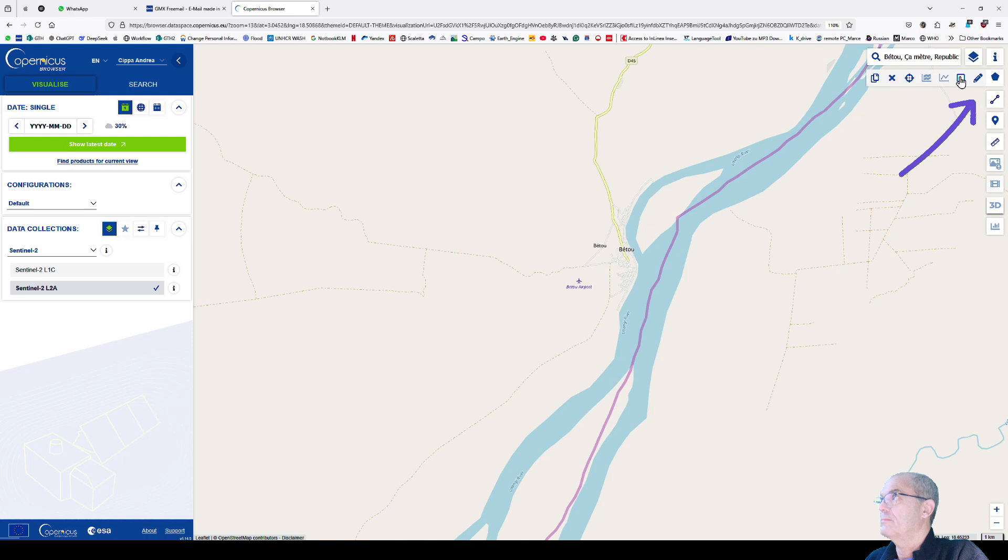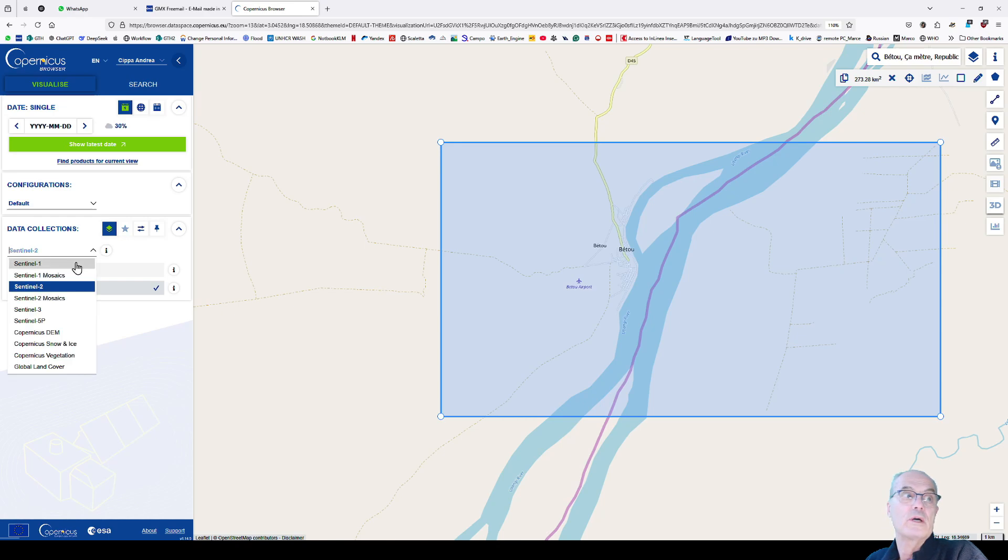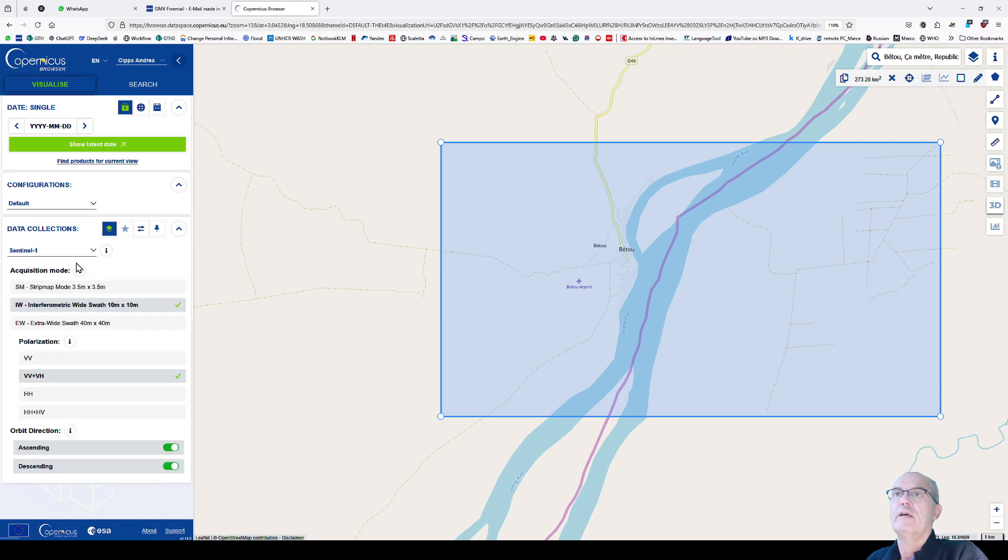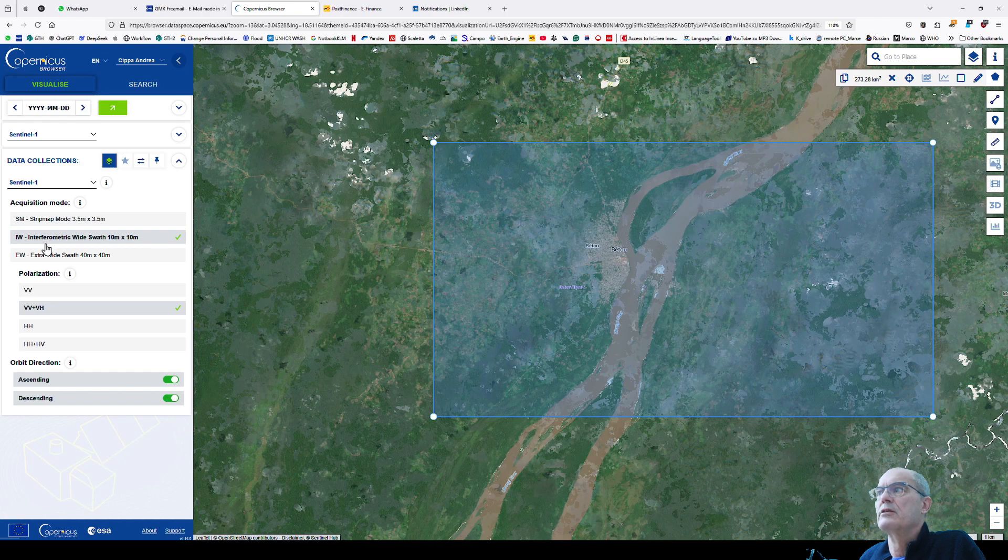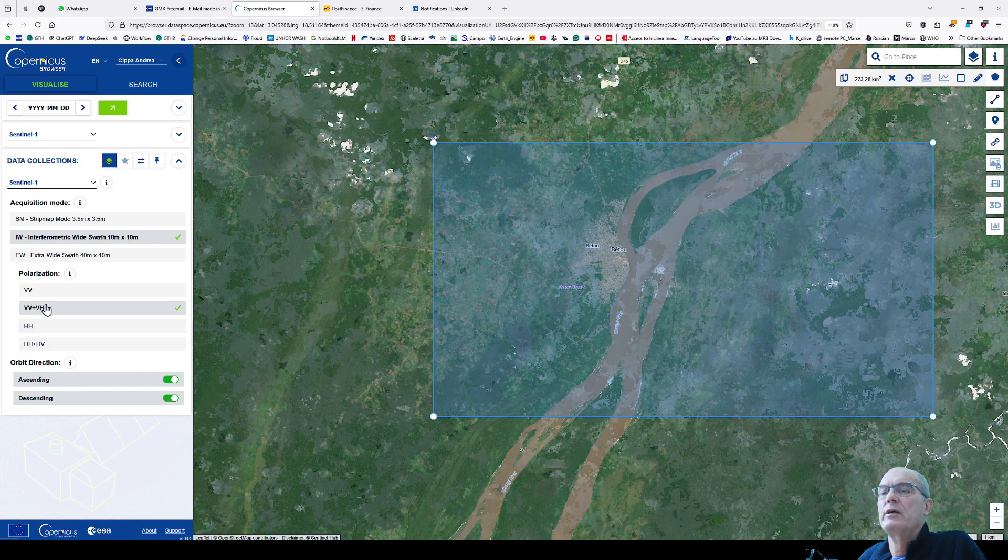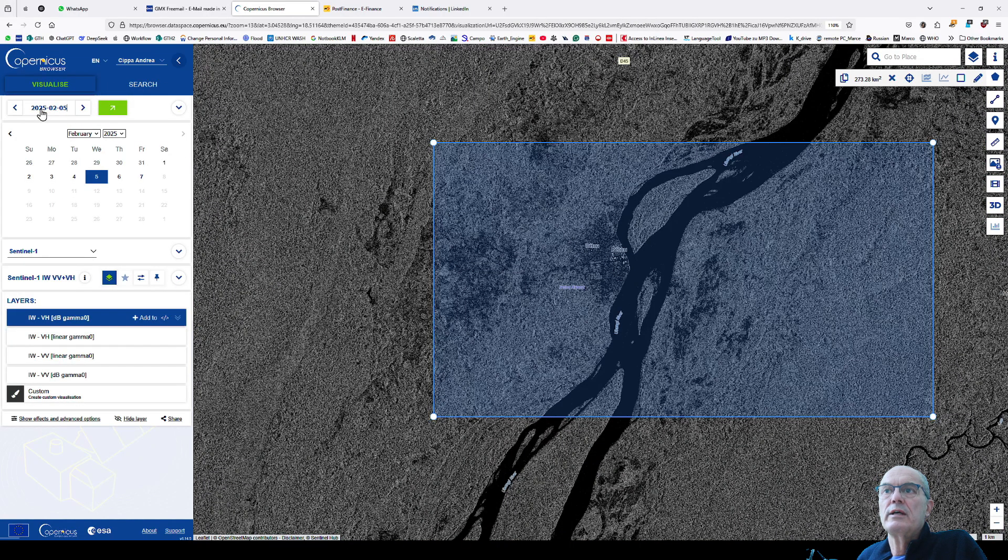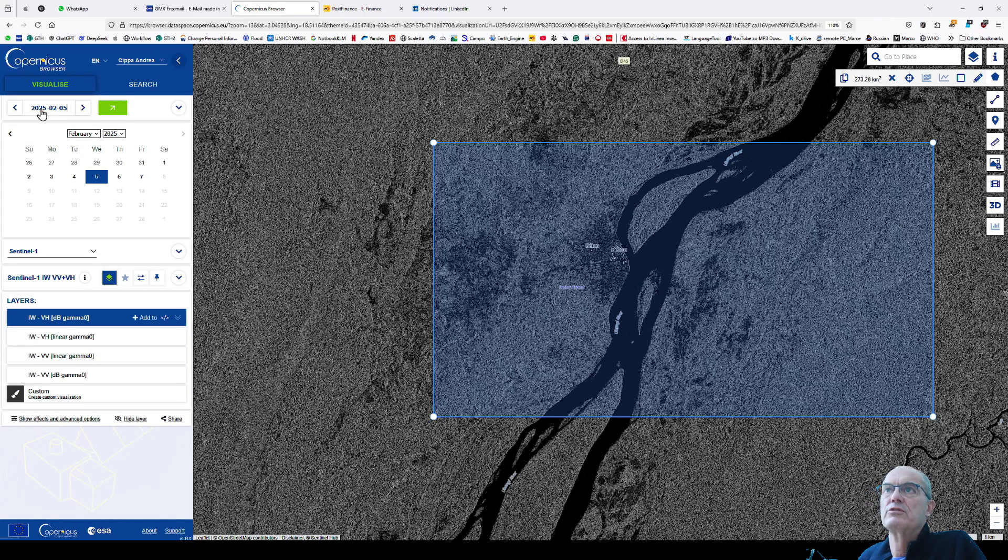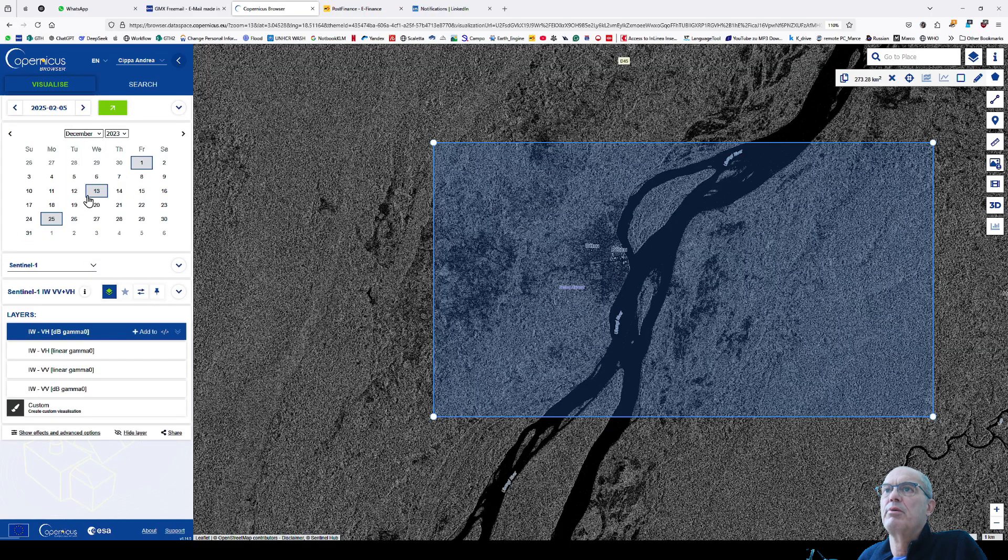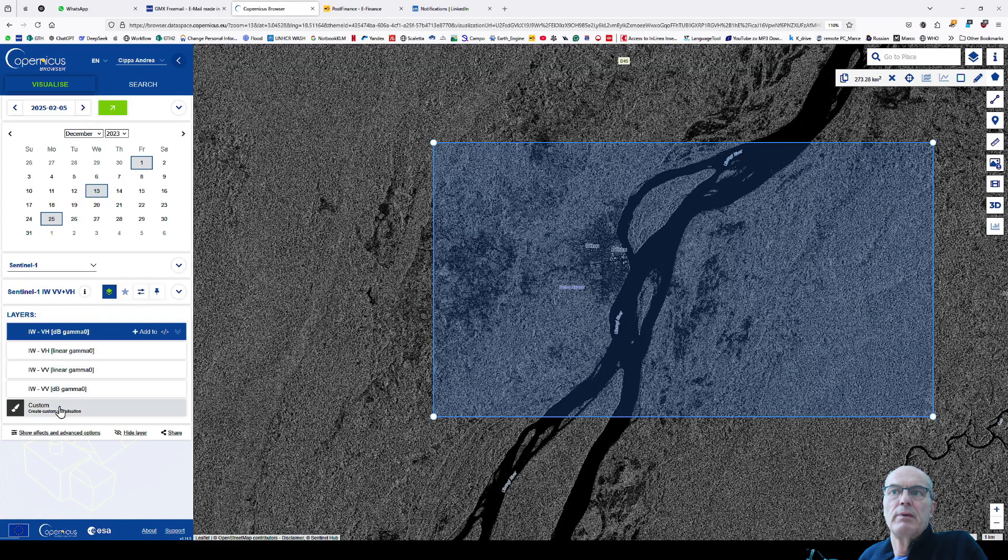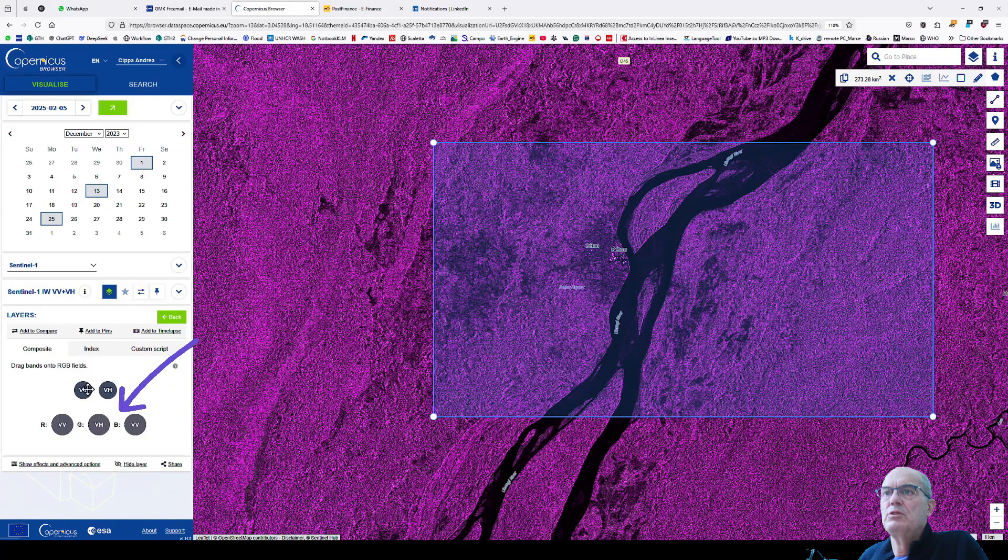We create our area of interest with this tool. As a next step, we define the satellite we're going to use. In this case, for the first video, it is Sentinel-1. It gives me automatically some default band combination, but I don't want to use the default. I want a custom band combination. I click on the date and choose the date when I know the main flooding was occurring in Betou. The flooding was occurring on the 23rd of December.